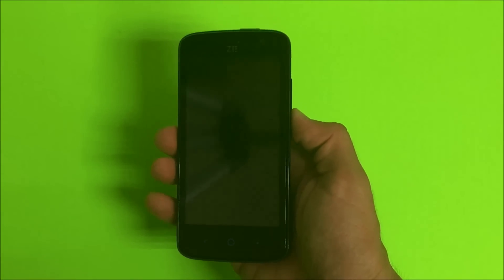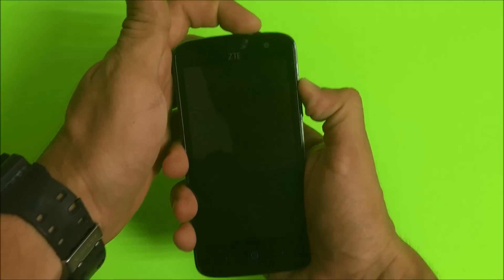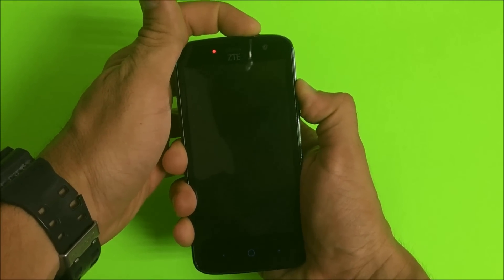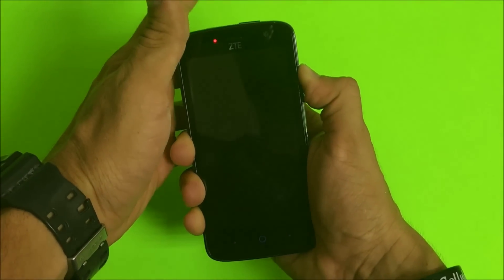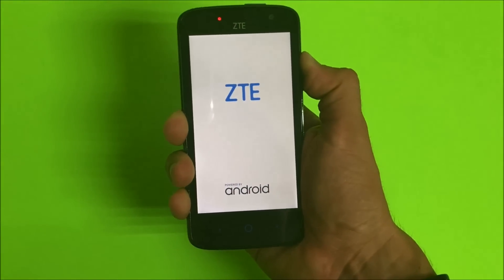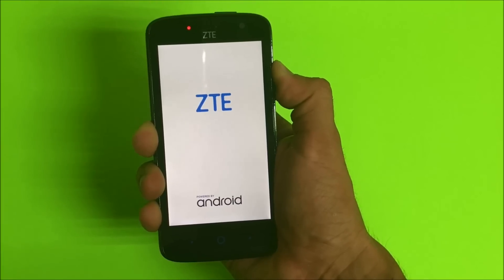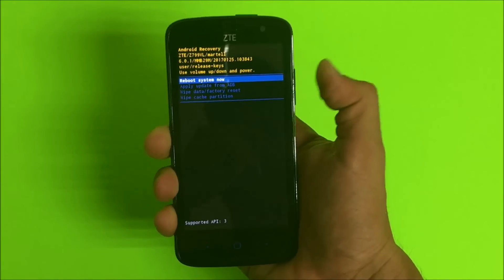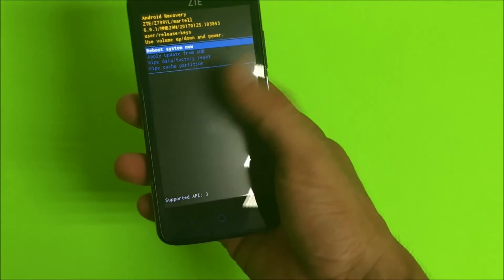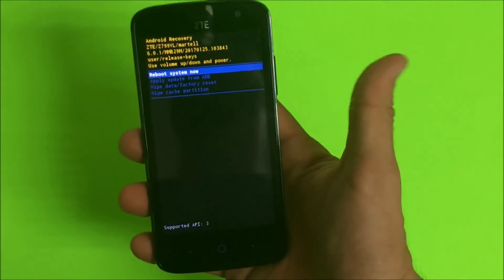Once your phone is completely powered off, you're going to hold volume up and the power button both at the same time. Continue to hold them. When the ZTE logo comes up, let go of the power button and continue holding volume up.